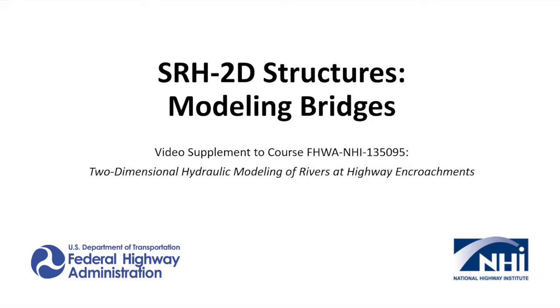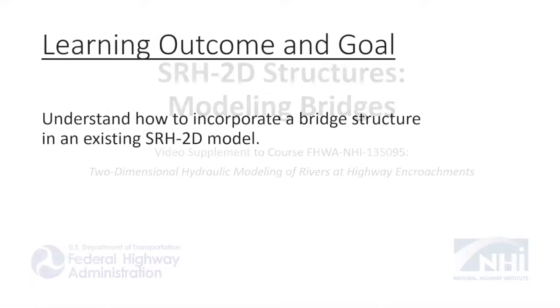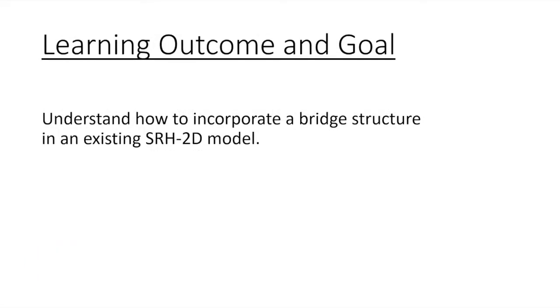This video will cover the modeling of bridges in the SMS interface for SRH2D. We will take a step-by-step approach to explain the current options for bridges, along with some helpful tips and modeling techniques.